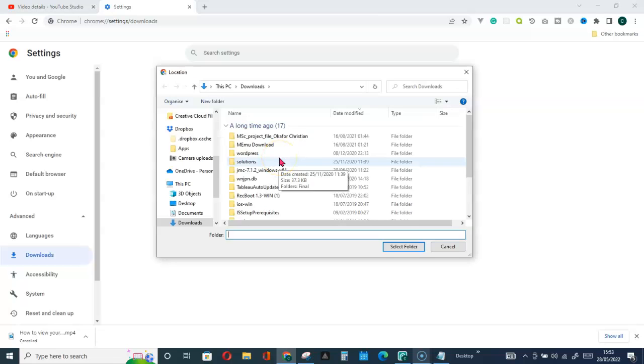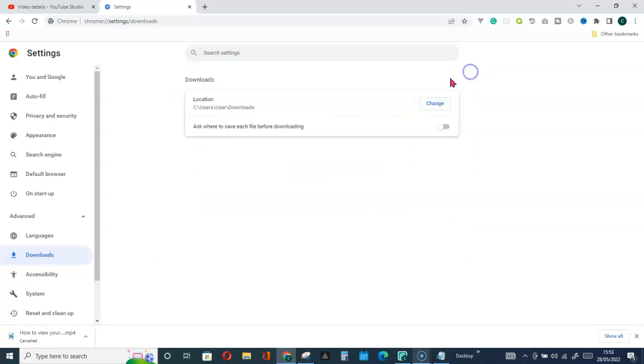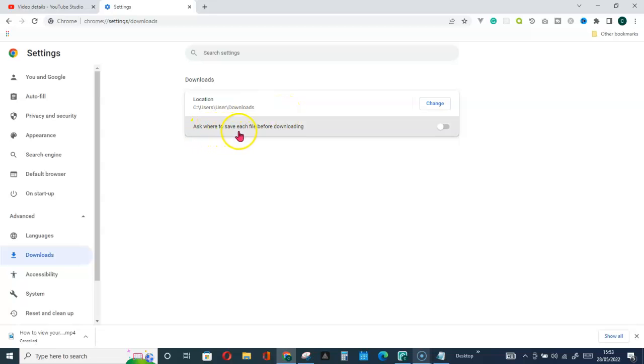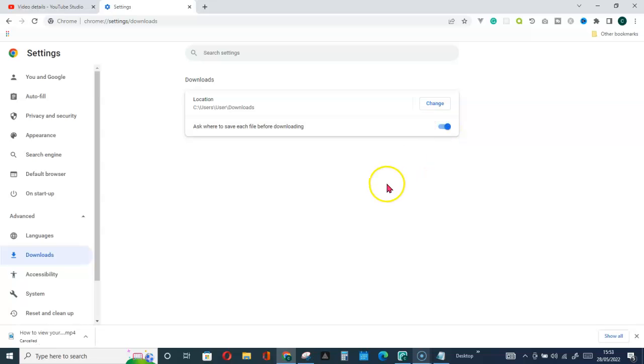But for me, I leave it this way. The only thing, the best practice for me, is to ask where to save each file before downloading. When you activate this, then let's try that again and see what happens.